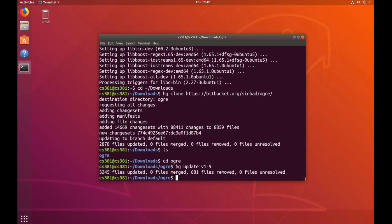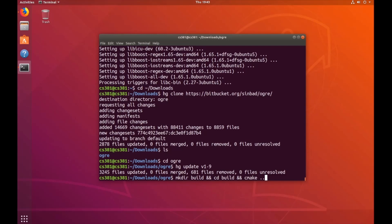Next, let's go ahead and make a build directory by typing mkdir, and we're going to name it build. We're also going to include the command to change directory into the build folder that we create. And then finally, we're going to stage the CMake, specifying one directory backwards.